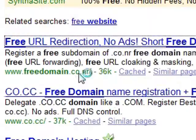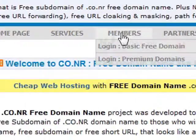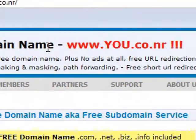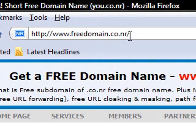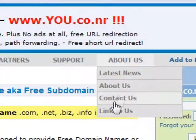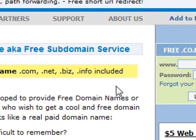This is it right here. This is what it'll look like. www.freedomain.co.nr. I'll put the link in the description.